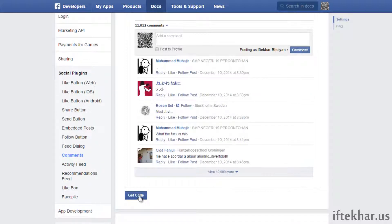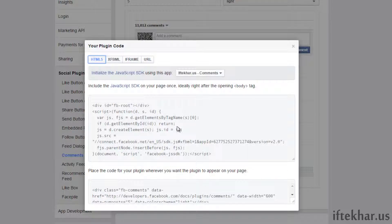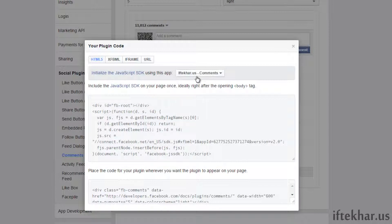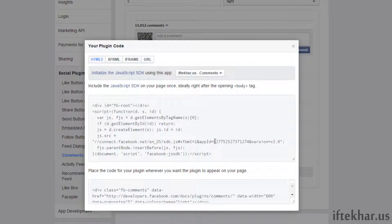Now click 'Get Code'. By default it should already show the app we just created, but if you have multiple apps simply select the correct one. We will select HTML5 instead of iframe or XFBML — iframe is kind of old, HTML5 seems to be the latest. From here you can see the App ID for our application.